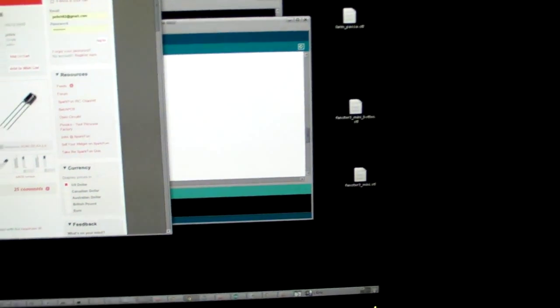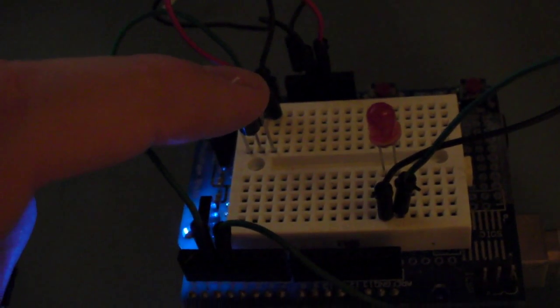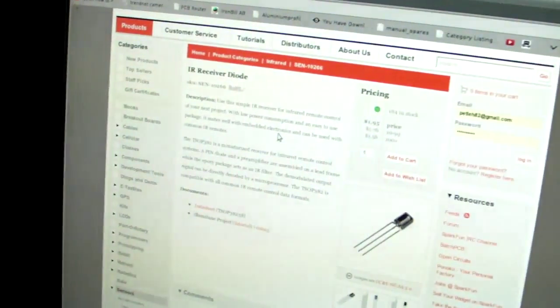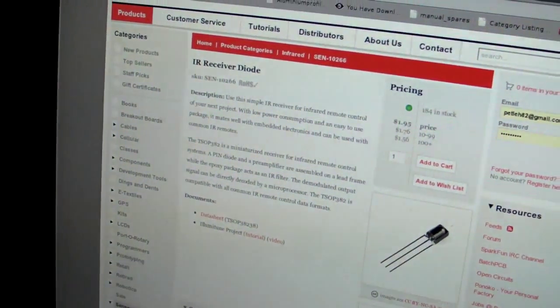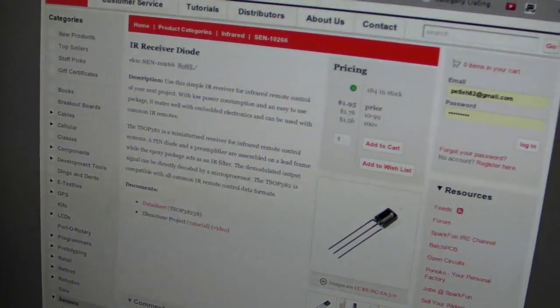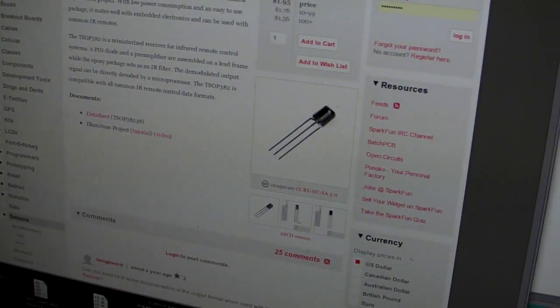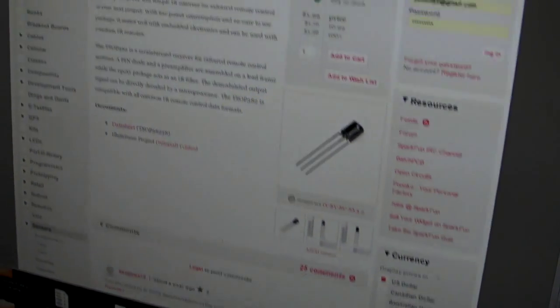And I have programmed an Arduino. There is the receiver diode. And yes, I have looked at the tutorial.